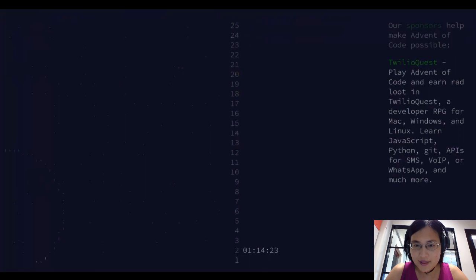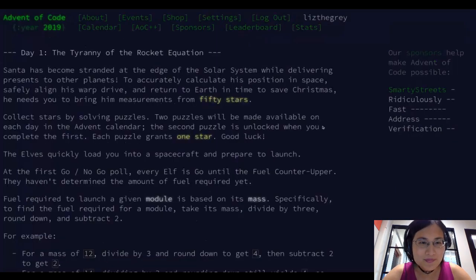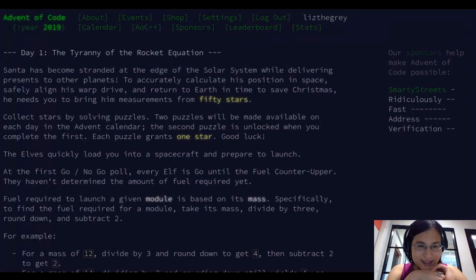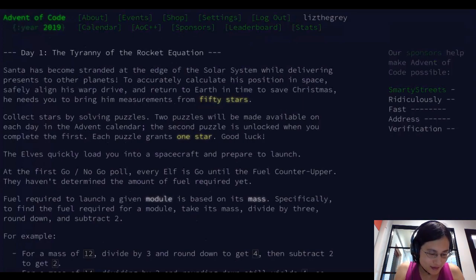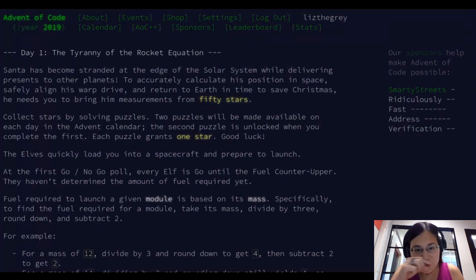Now let's go ahead and look at the actual puzzle. If I click on this, I can start reading through it. This is an interplanetary themed Advent of Code — that's exciting! It says that Santa has been stranded while attempting to deliver puzzles to other planets, and we need to measure 50 different stars in order to un-strand Santa.